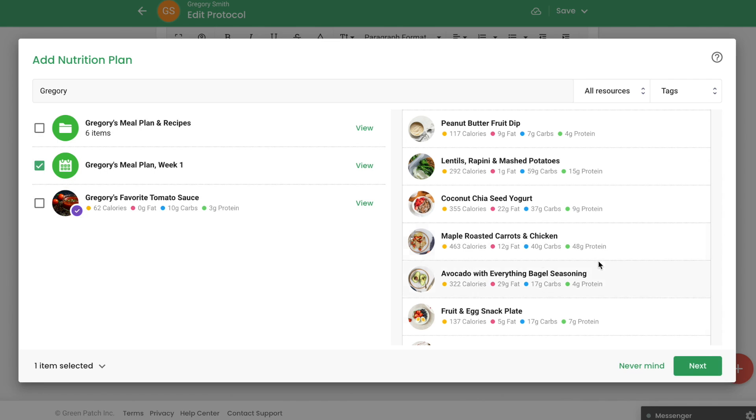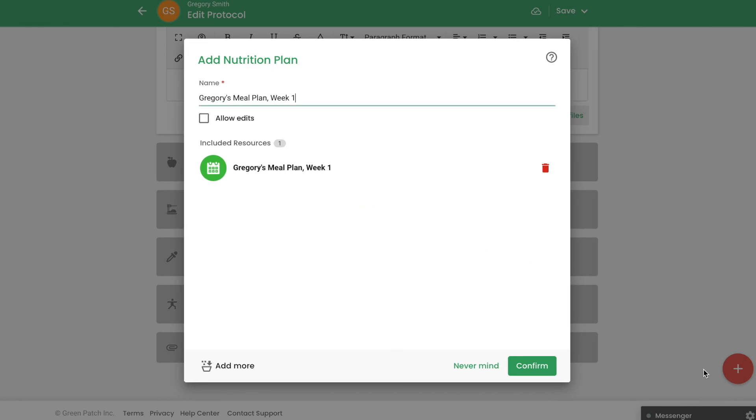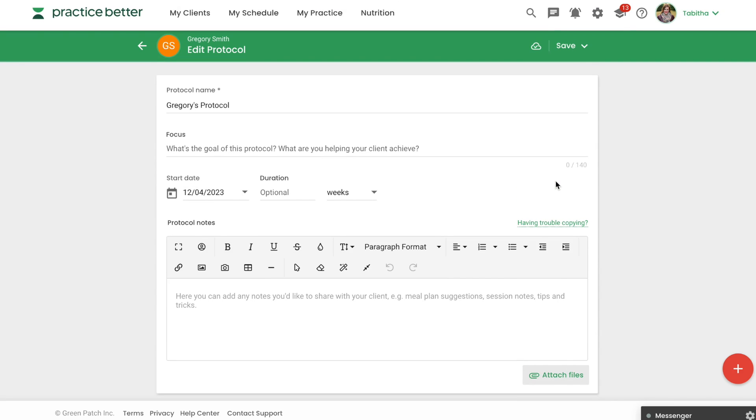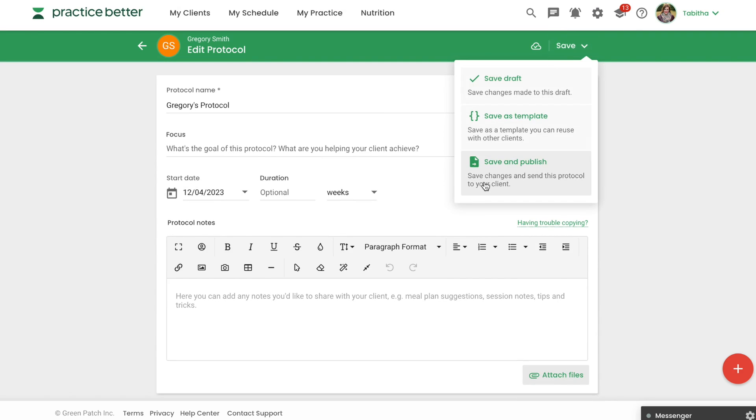You can link as many meal plans or recipes as you need. Once done, click Next. Click Confirm and your nutrition plans will be saved to your client's protocol. Be sure to save your protocol once it is complete.